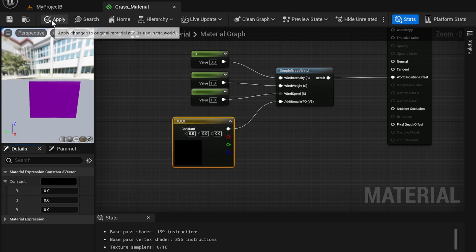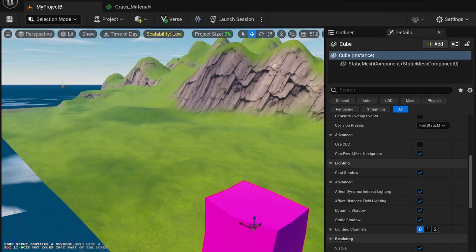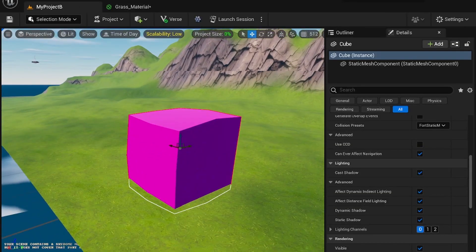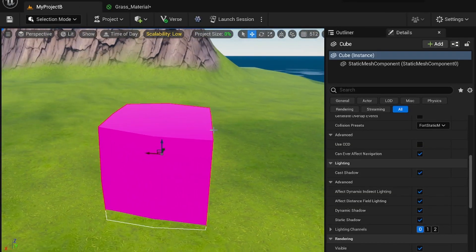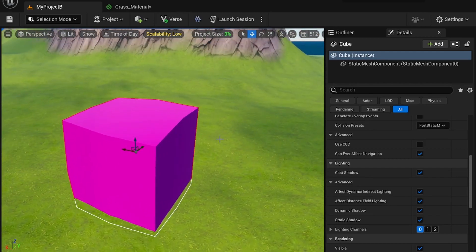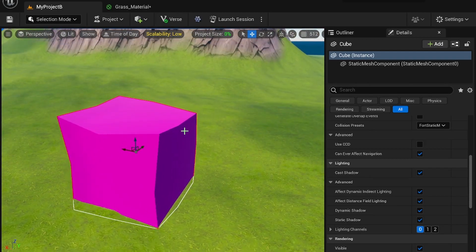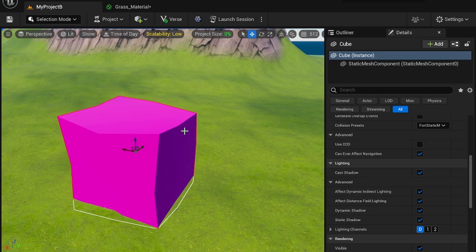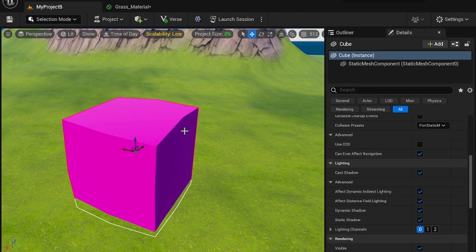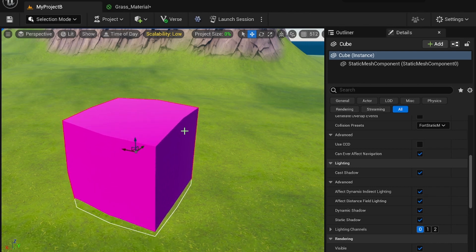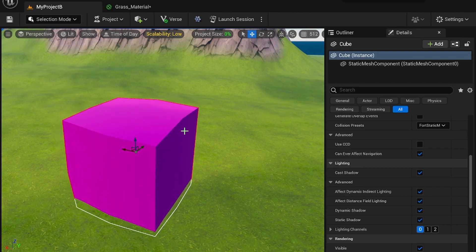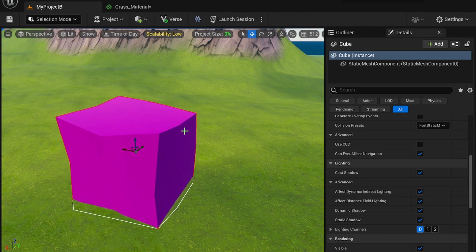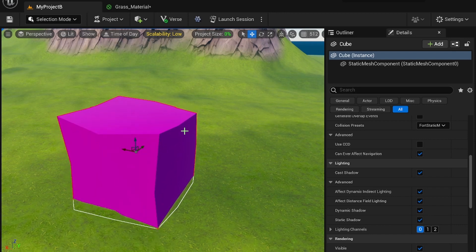But once you have that done, we're going to apply. And you'll see it applies to my cube and my map. And it's kind of vibing, which is kind of fun. So you can experiment with this to determine the rate at which the wind blows. And it can apply to all of your grass meshes instantly if they have the material assigned to them.